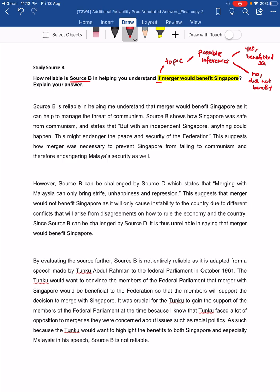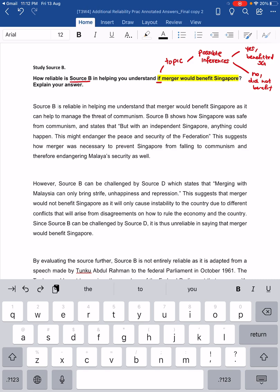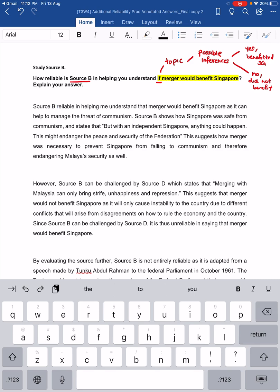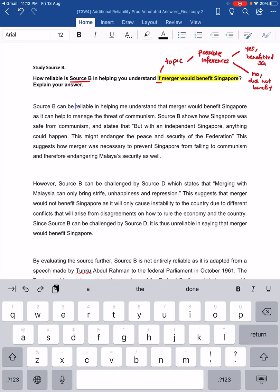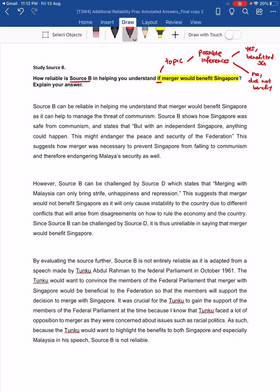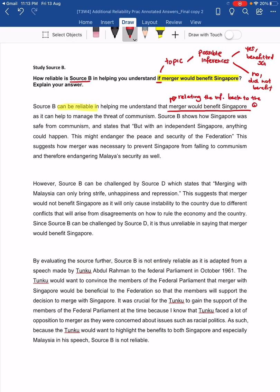As mentioned in class, when we talk about reliability, your first paragraph — what you need to tell me is about what source B, the base source, can be reliable in saying. This is asking you to study source B. Source B is the base source, the main source that we are going to analyze. So source B can be reliable in helping me to understand that merger would benefit Singapore. Over here, you are relating the inference back to the question topic.